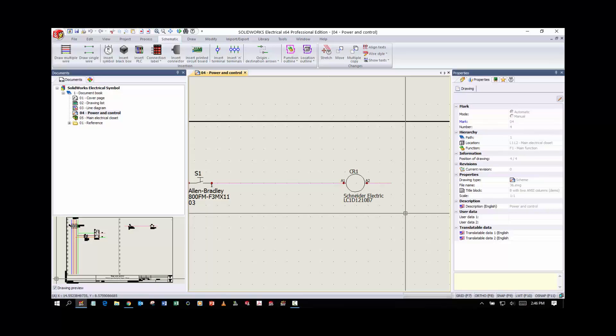Today what we're going to do is create a symbol from scratch. I'm going to replace this relay coil symbol with a custom relay coil symbol.